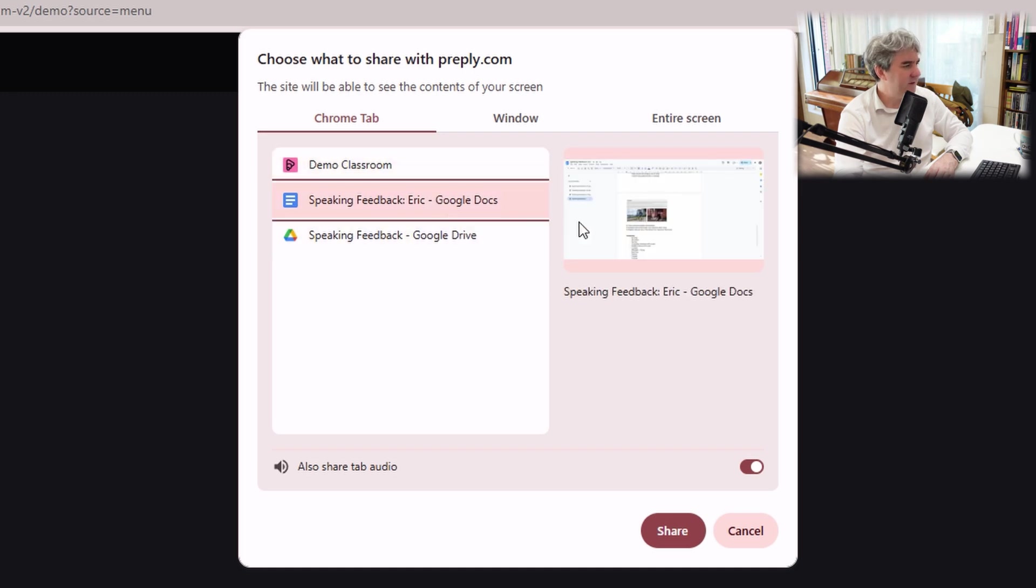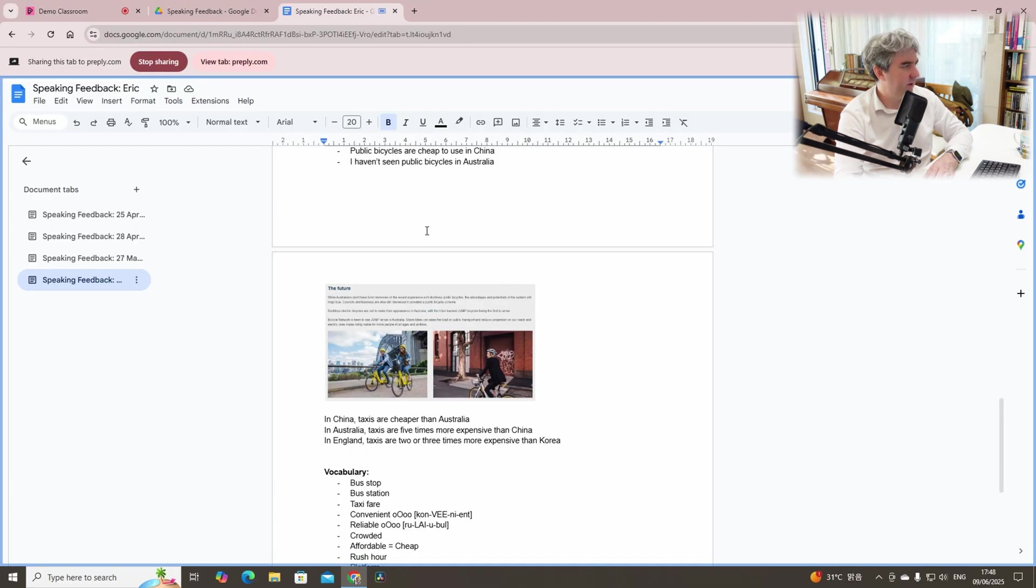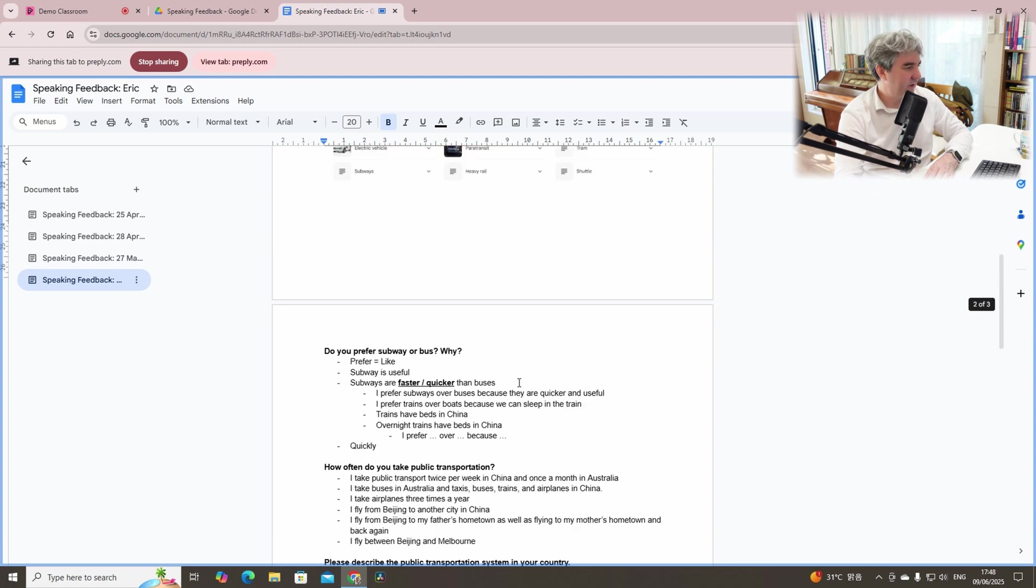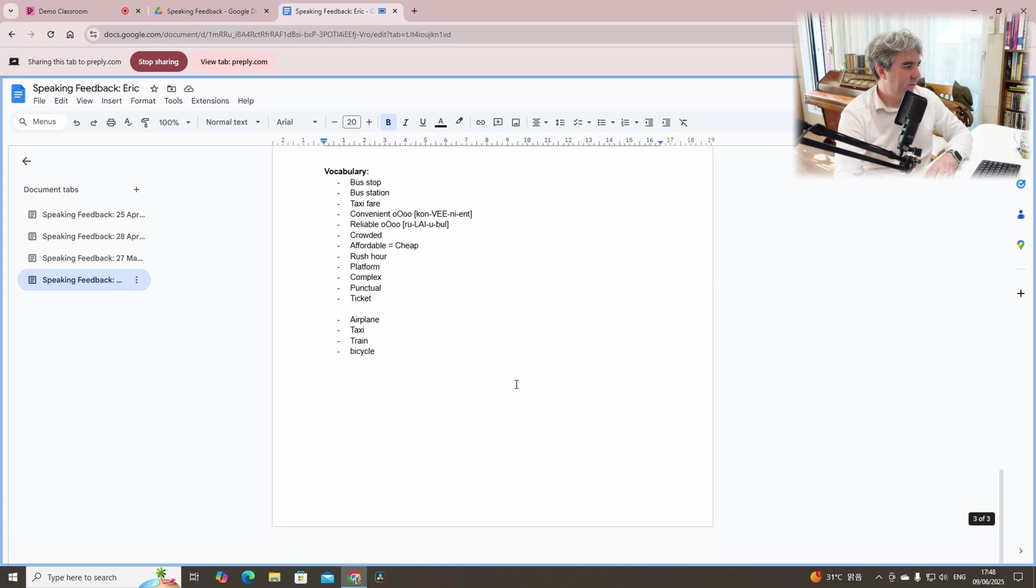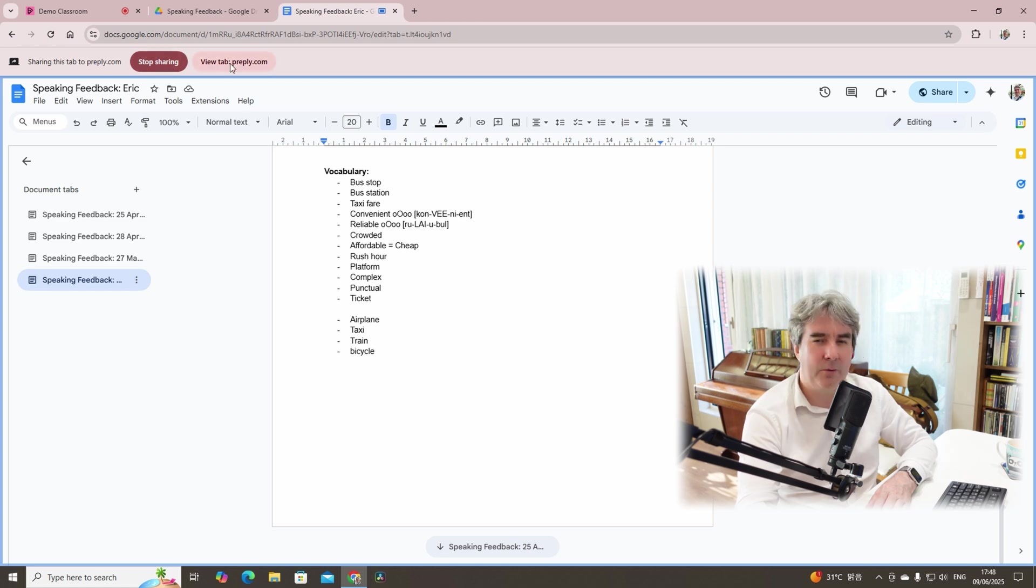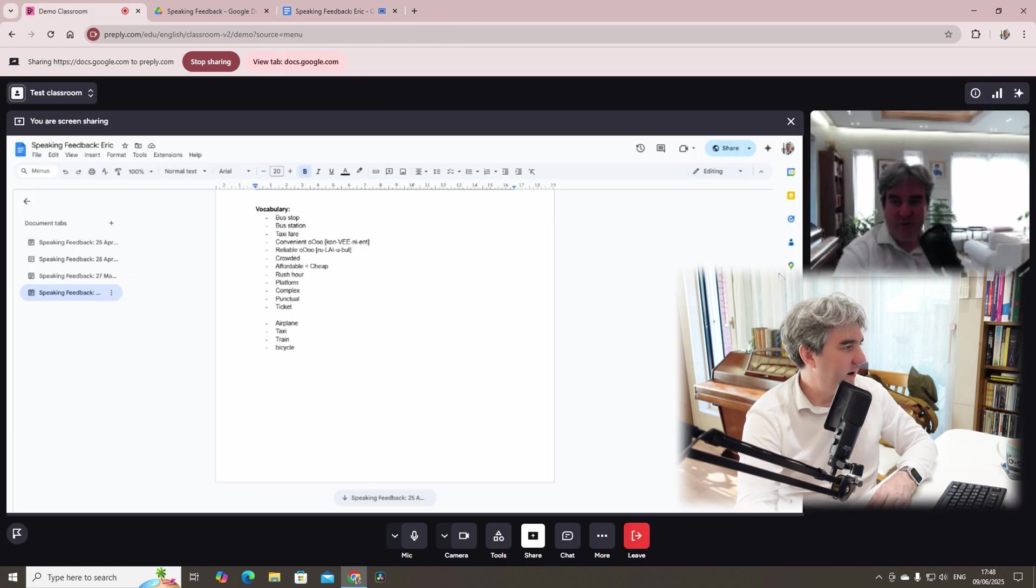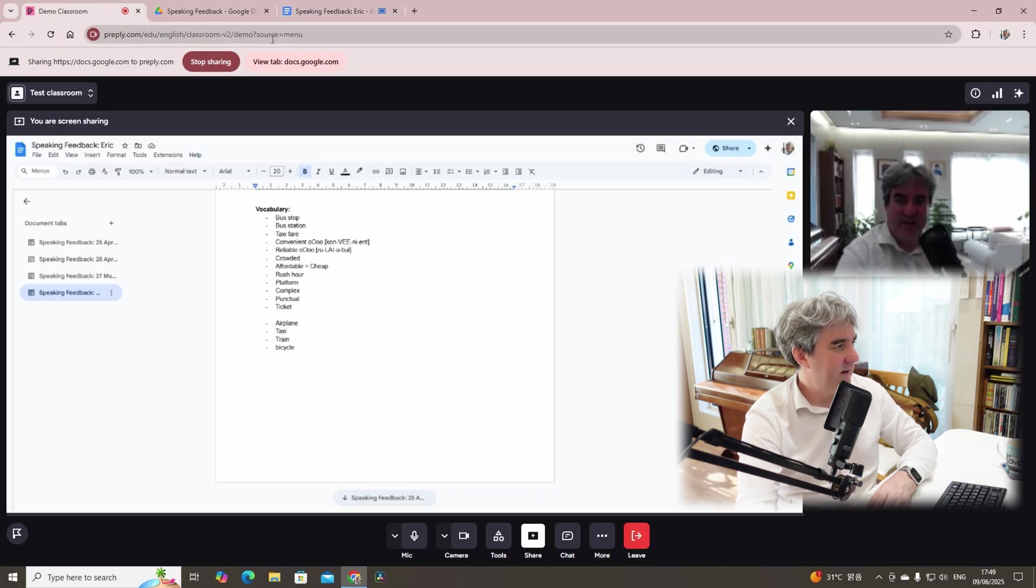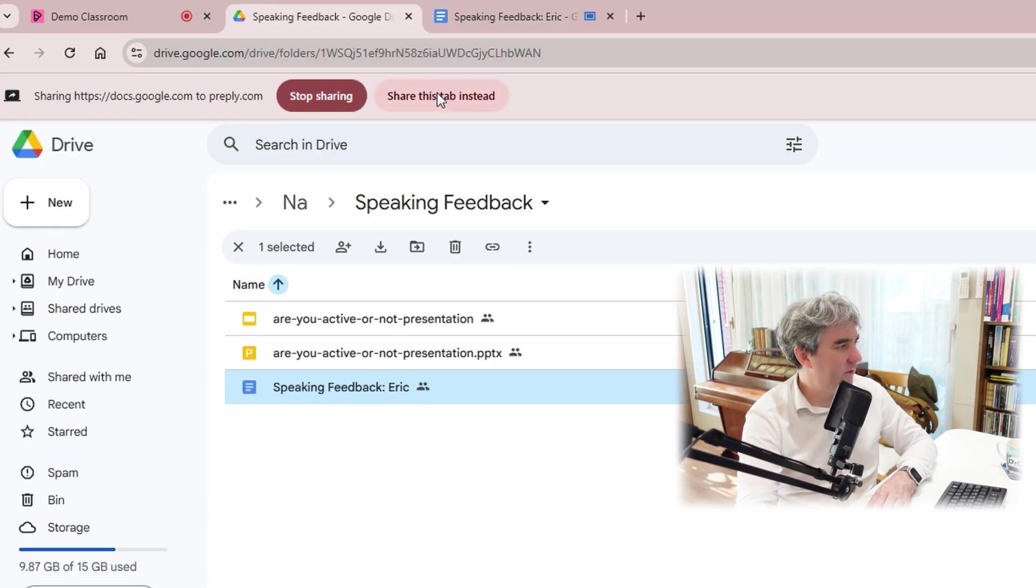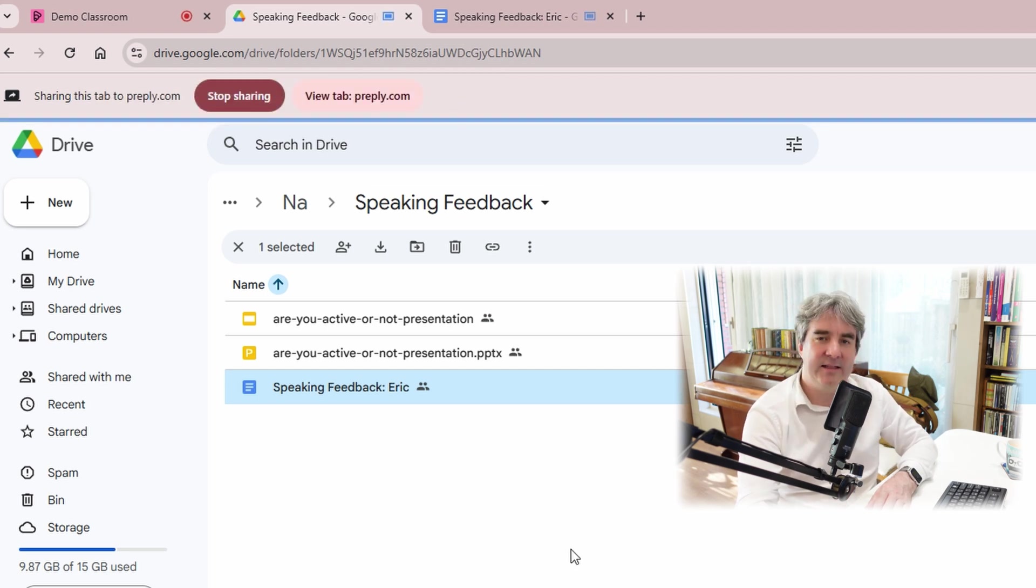And as you can see here, one of my students, we were looking at public transport and a variety of things here. And that was yesterday. Anyway, you'll come here and you can see at the top, stop sharing, view tab, Preply platform. If you click here, you can see exactly what is being shown and shared. If we go to here, for example, you can see share this tab instead. You click that, and then we're there.